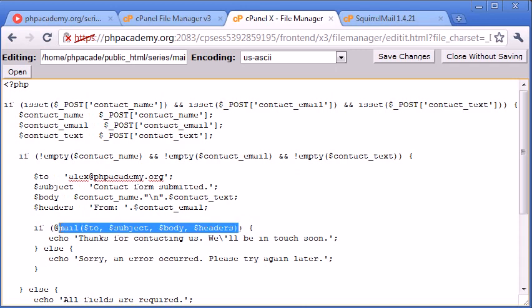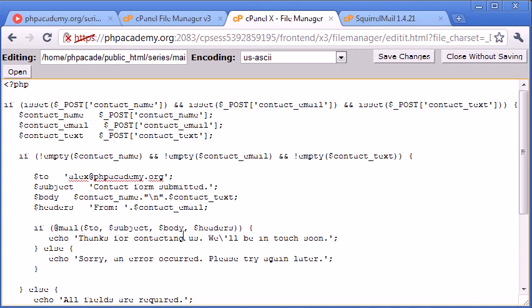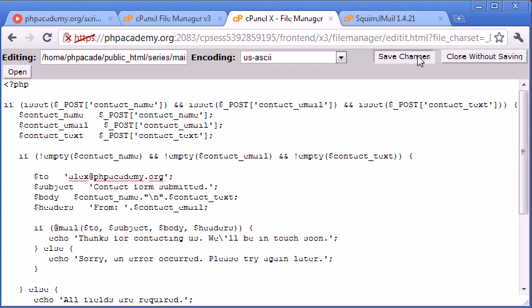so if the mail is sent and we're silencing this, so if we do receive any errors from this, it won't be displayed to our user. We're going to say thanks for contacting us. We'll be in touch soon. The email will then be sent automatically, even though it's inside an if condition. And then otherwise, we're going to say, sorry, an error occurred. Please try again later.